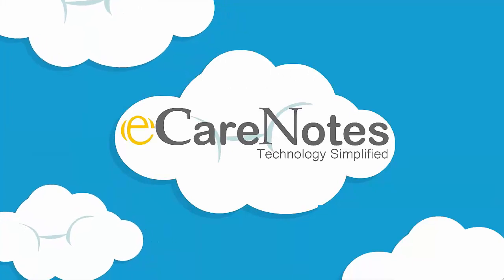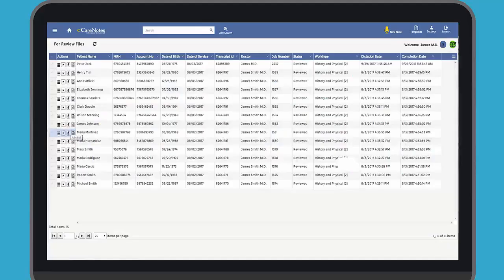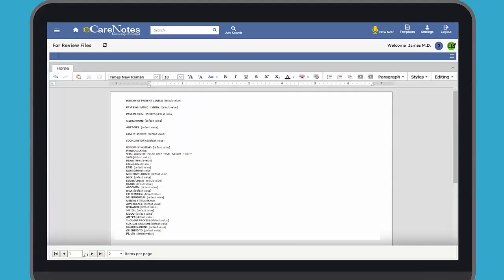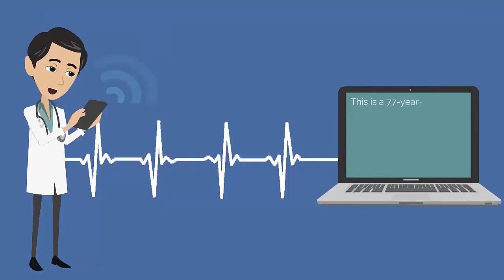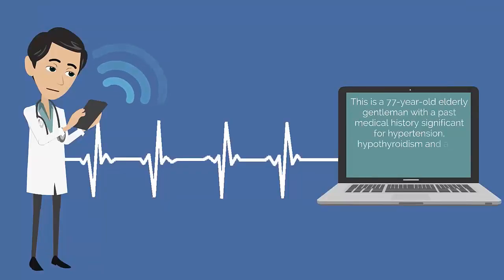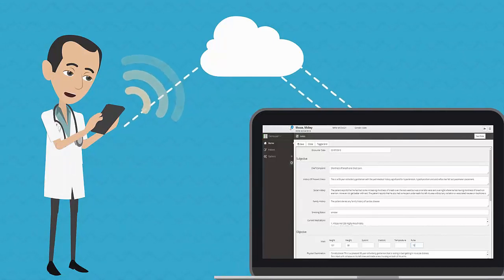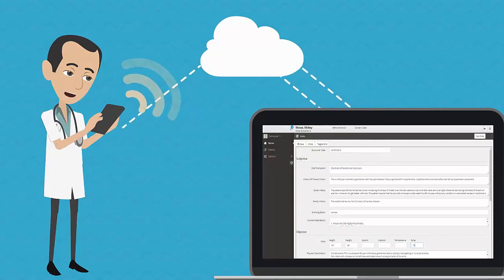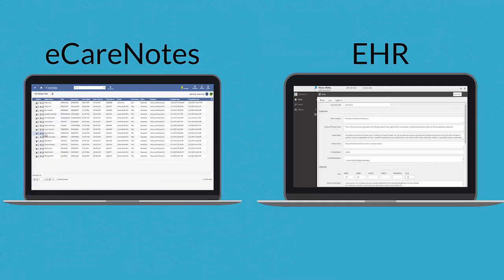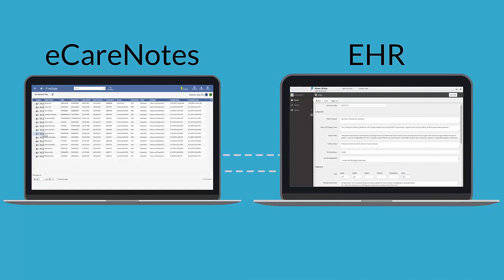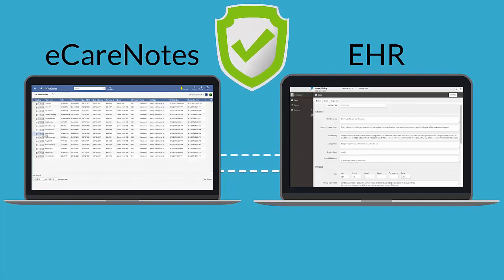eCareNotes, a state-of-the-art cloud-based solution, enables doctors to use customized templates and robust front-end speech recognition capabilities to optimize their time spent on documenting patient visits through regular or partial dictations. HIMs and CIOs can leverage eCareNotes' EHR integration capabilities to bring a seamless and secure documentation experience during EHR downtimes.